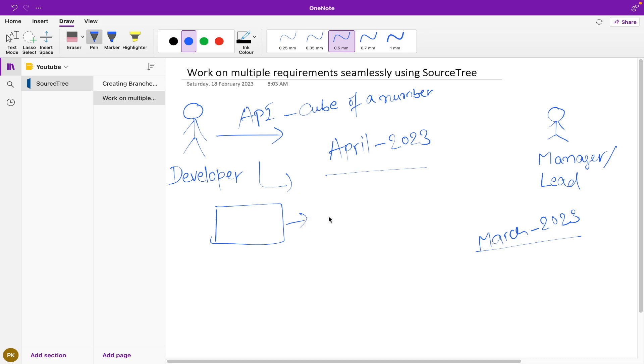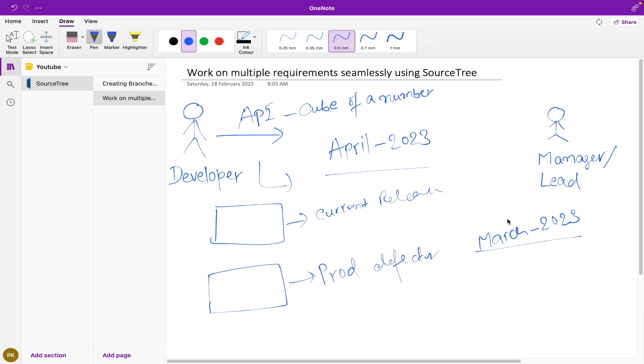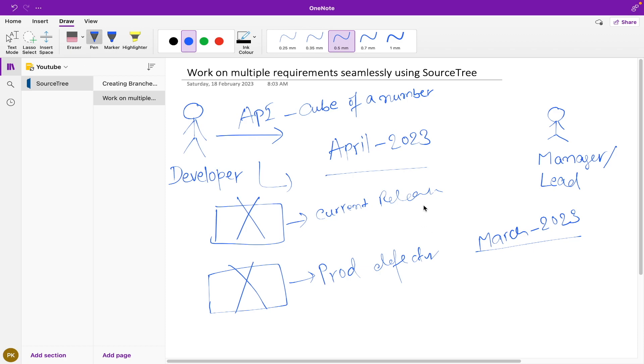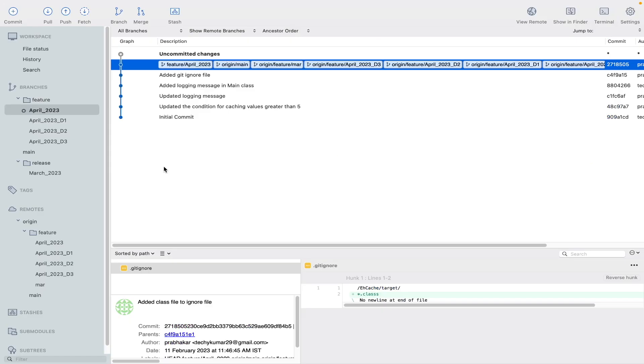But what I feel is we don't need to have two different workspaces for the same code base. We can work on them smartly using SourceTree. So let's see how we can do it.